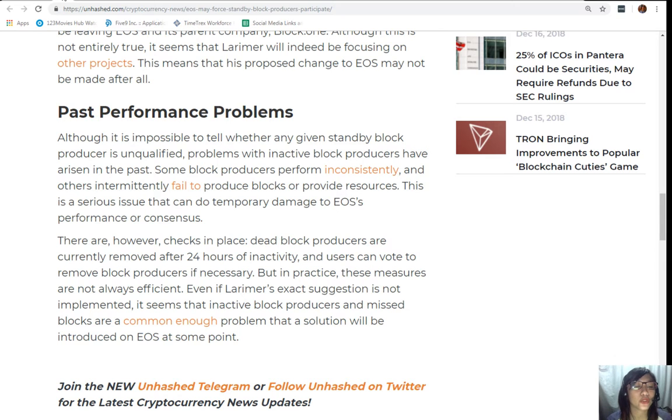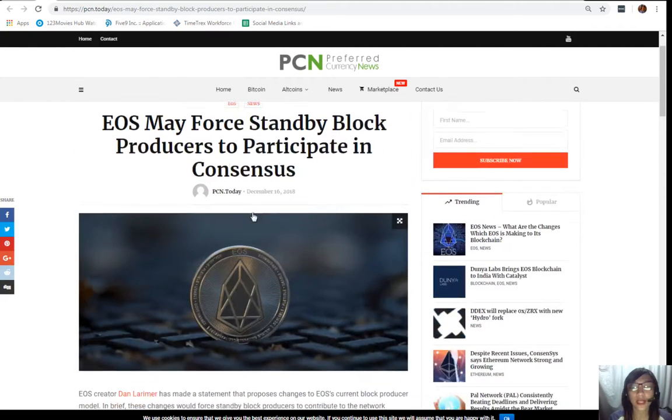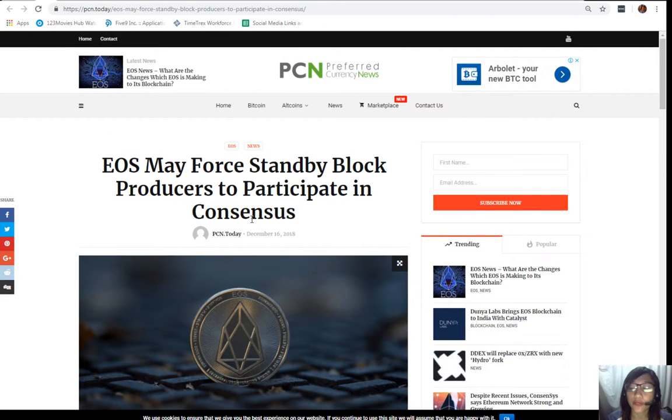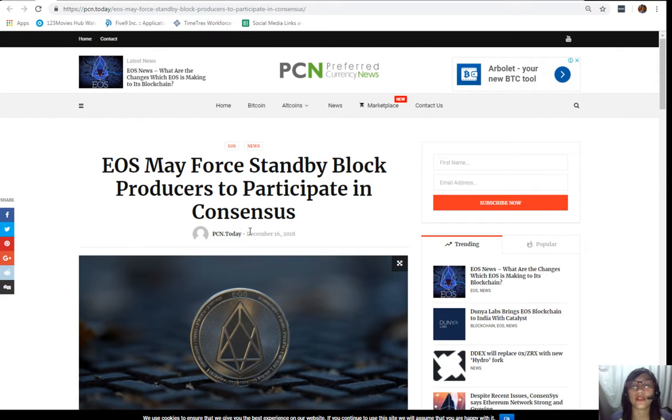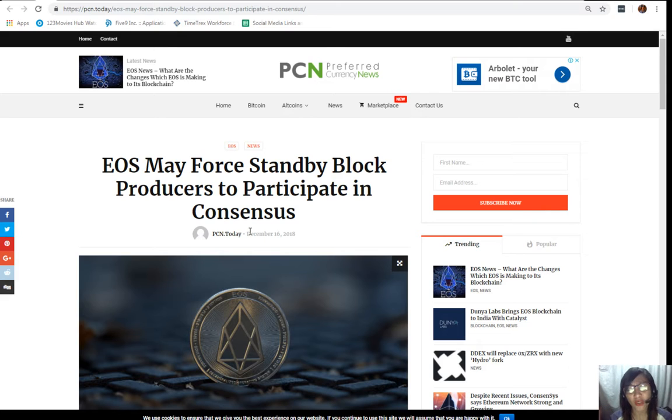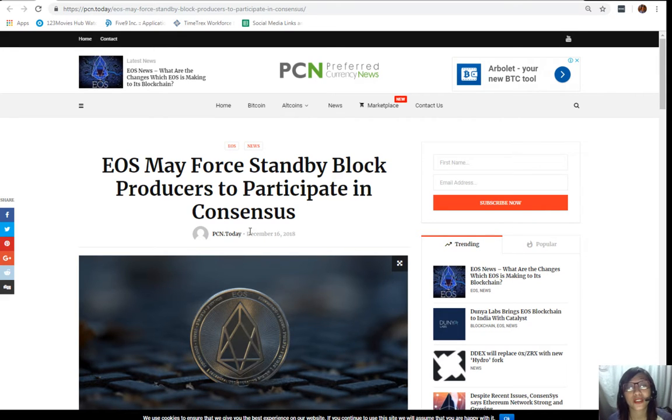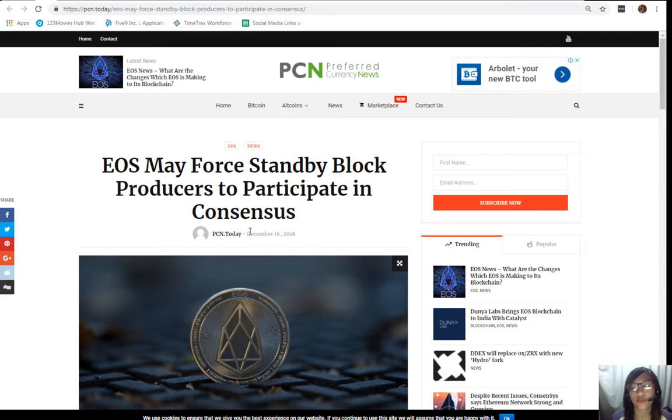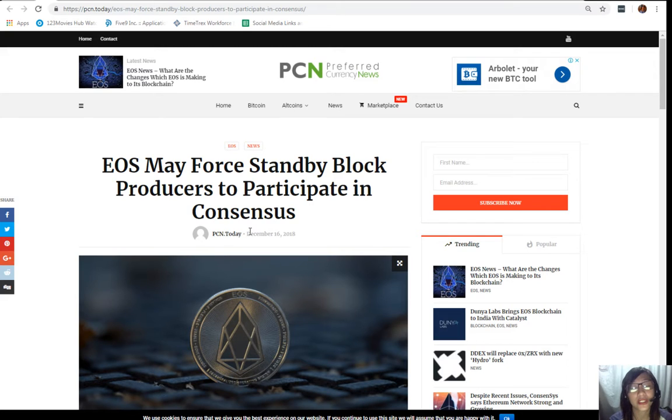So guys, that was for the article about the EOS token. What can you say with this article? Share with us your opinions on our comment section below. And of course you guys can have your own copy of this article on our newsletter simply by going to the website PreferredCurrency.news.